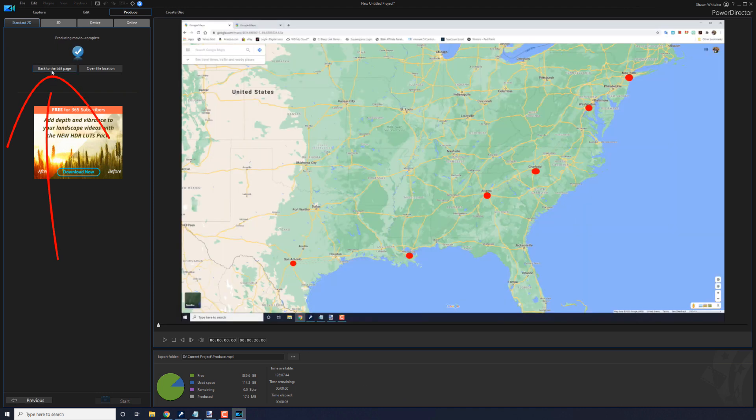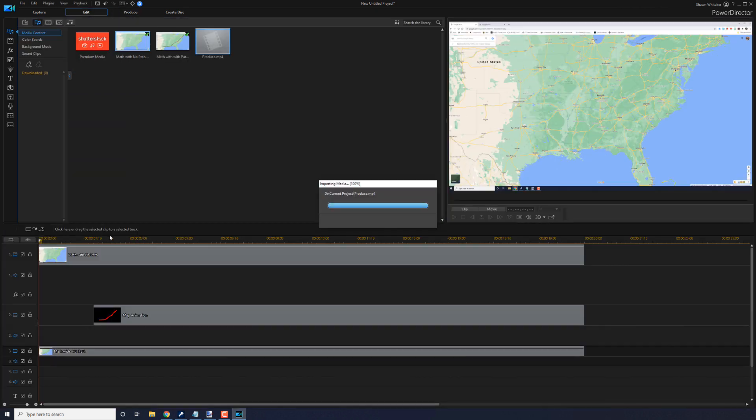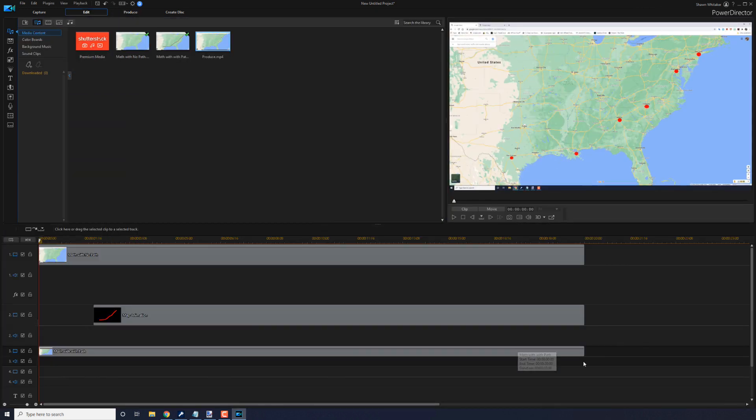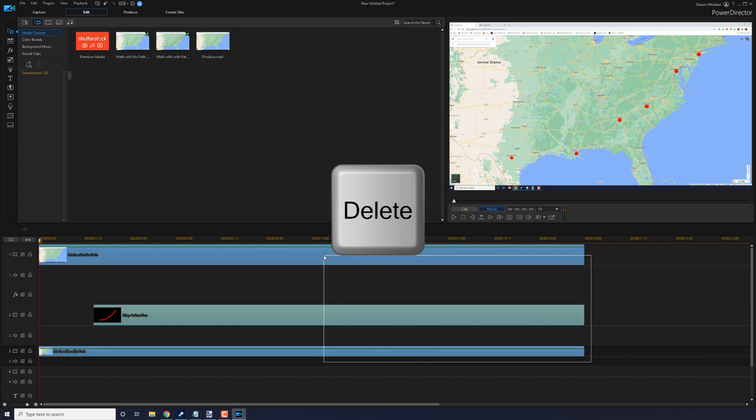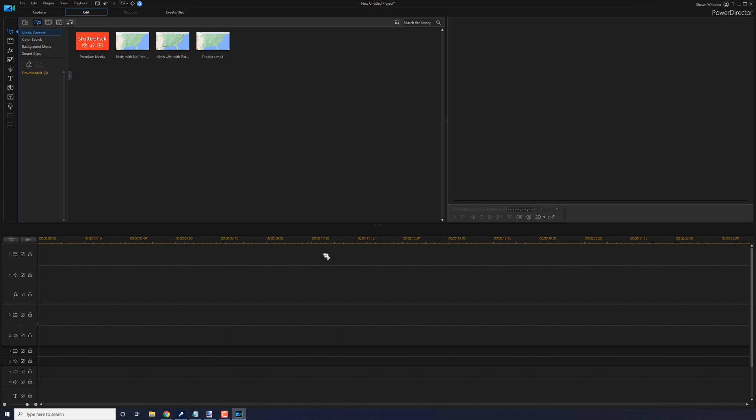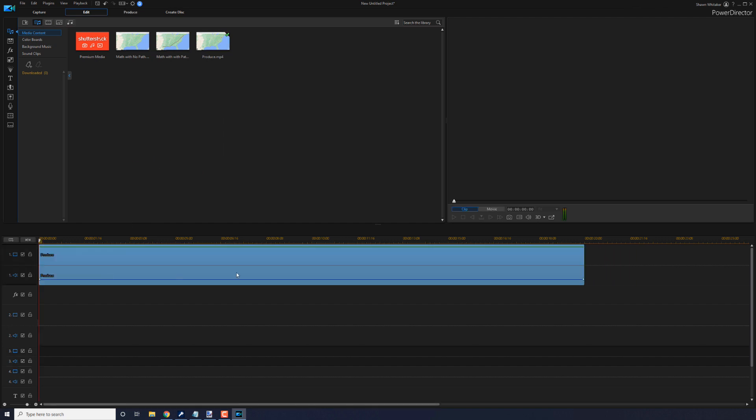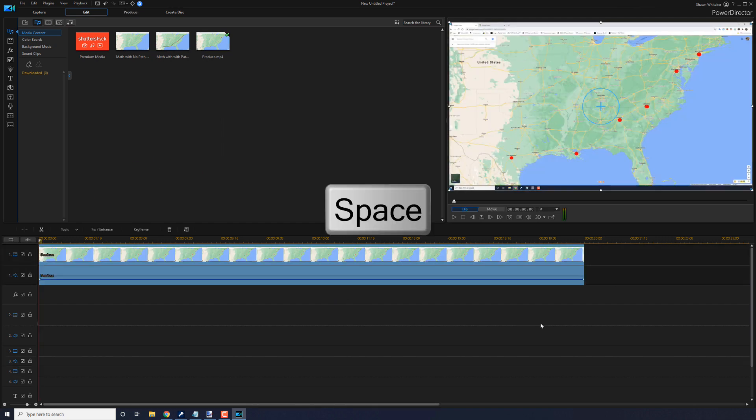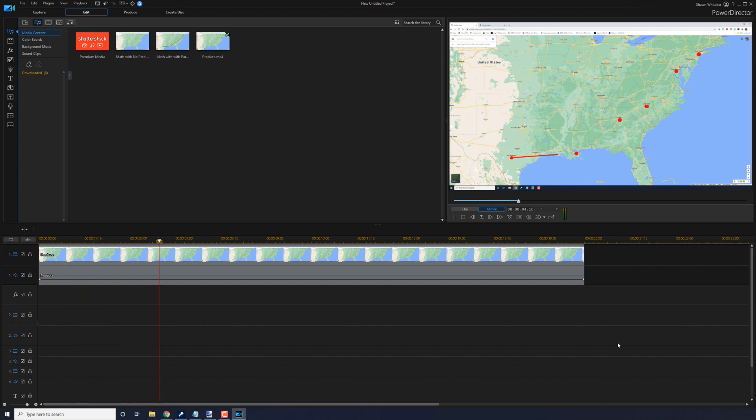And now that it's created, I'm going to go back to the edit page. I'm going to remove all of this. Just create a lasso. Hold down my left mouse. Create a lasso for all of these. Hit the delete button. And you'll see that the produced file is right here that we created. So I'm going to left click on it. Drag it down into track one. And if I play this, once again, you'll see the map animation.